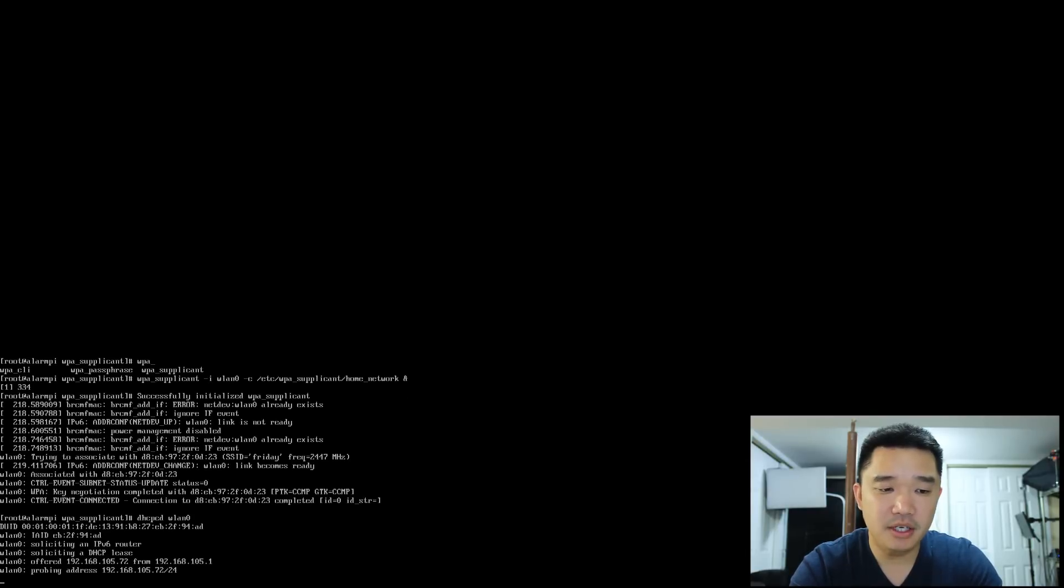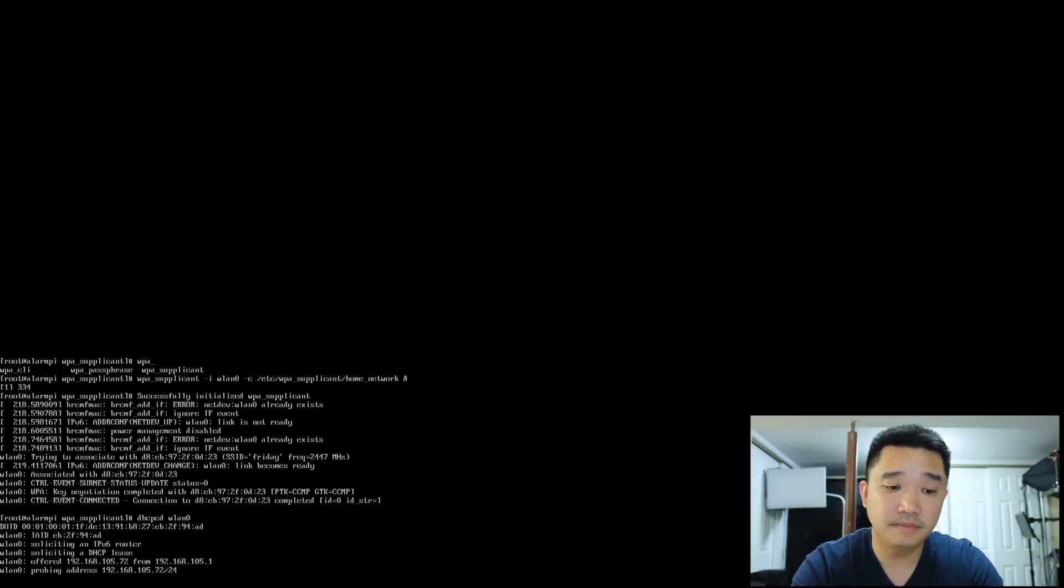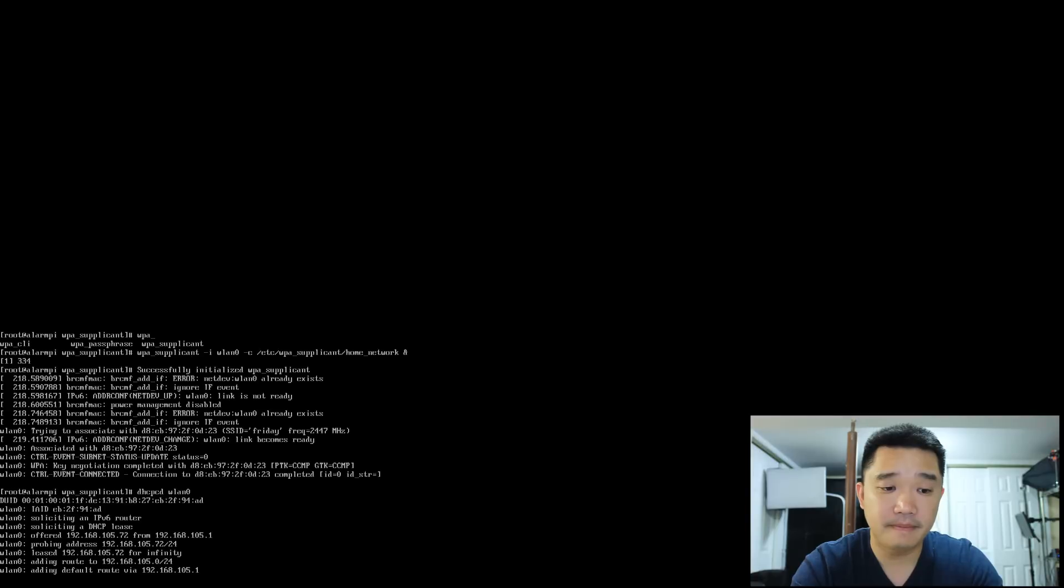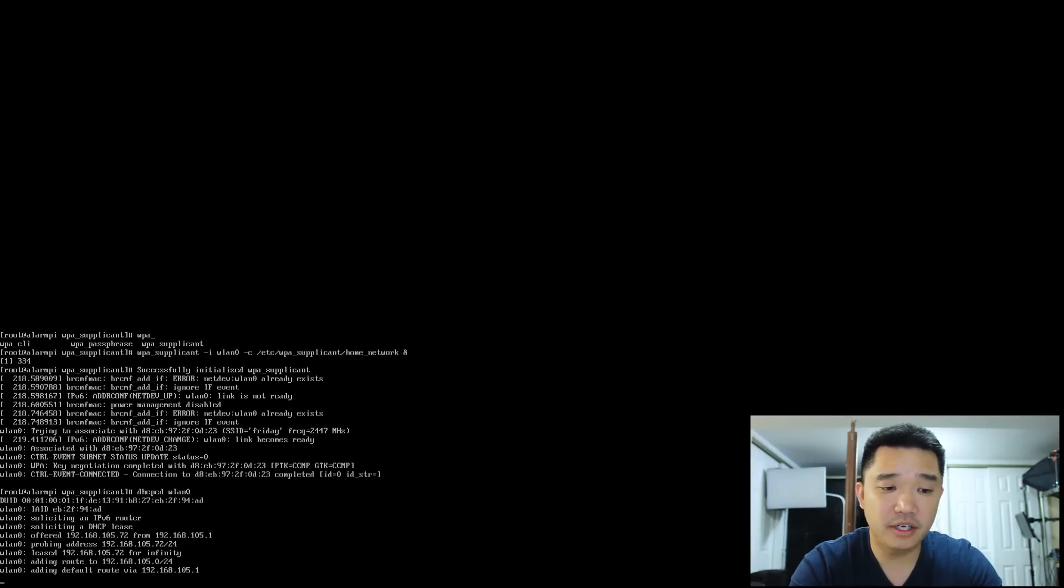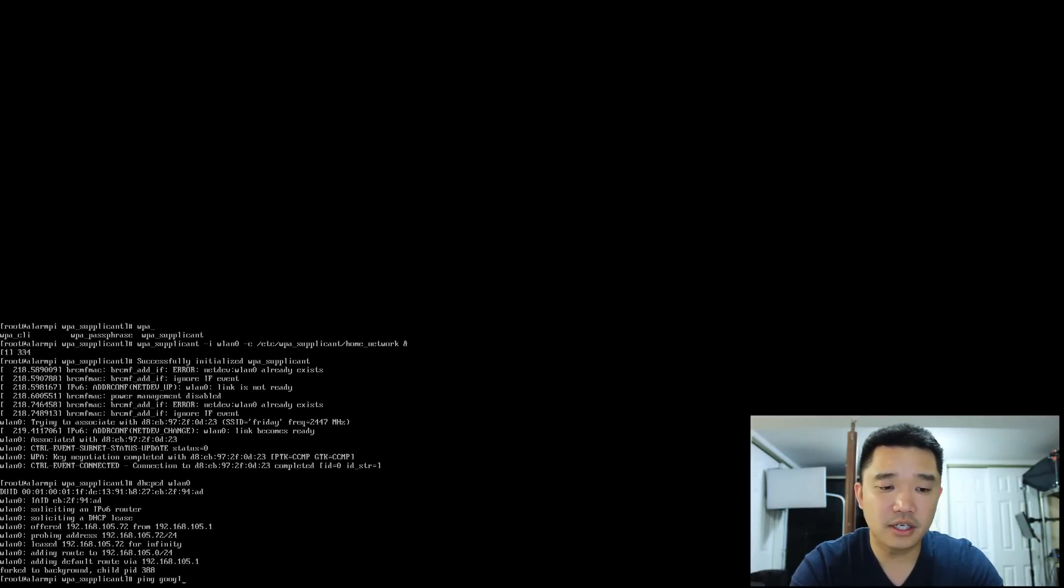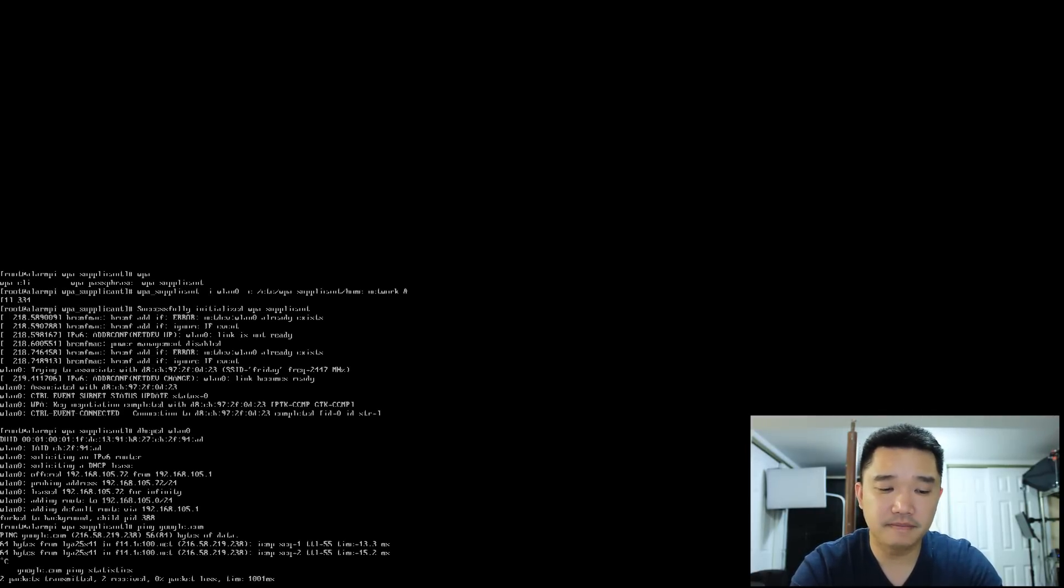Once it grabs an IP address, just give it a second. It'll kick you back to a terminal. You're going to notice all the IP addresses are flooding in. You could ping google.com and you should get a response.